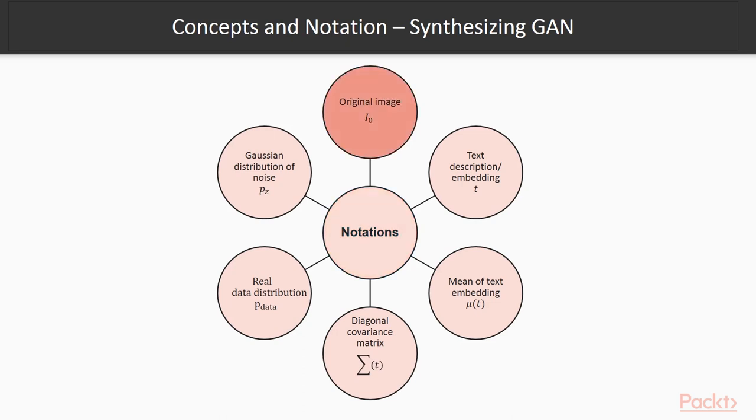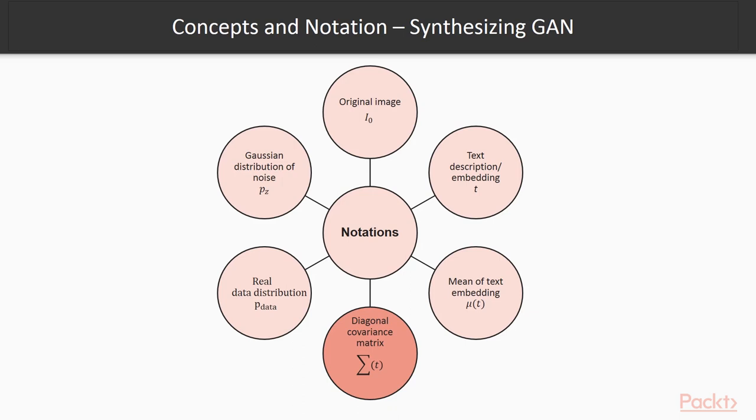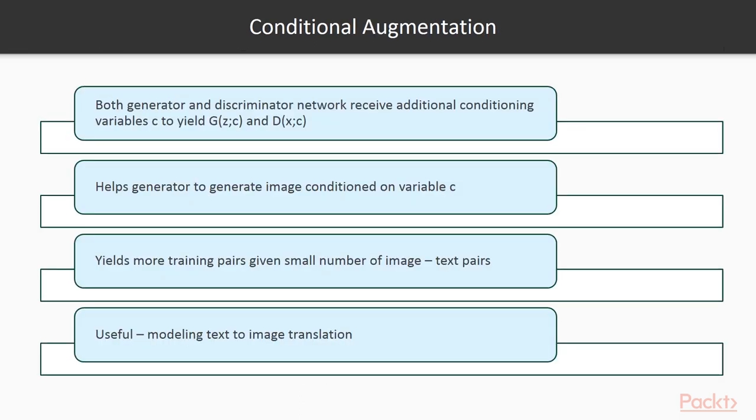Here are some concepts and notation defined before diving into the model architecture and implementation details. I-0 is for the original image. T is for text description and embedding. Mu of T is mean of text embedding. Sigma of T is diagonal covariance matrix of text embedding. P-data is real data distribution. P-Z is Gaussian distribution of noise. Now, let's see conditional augmentation.